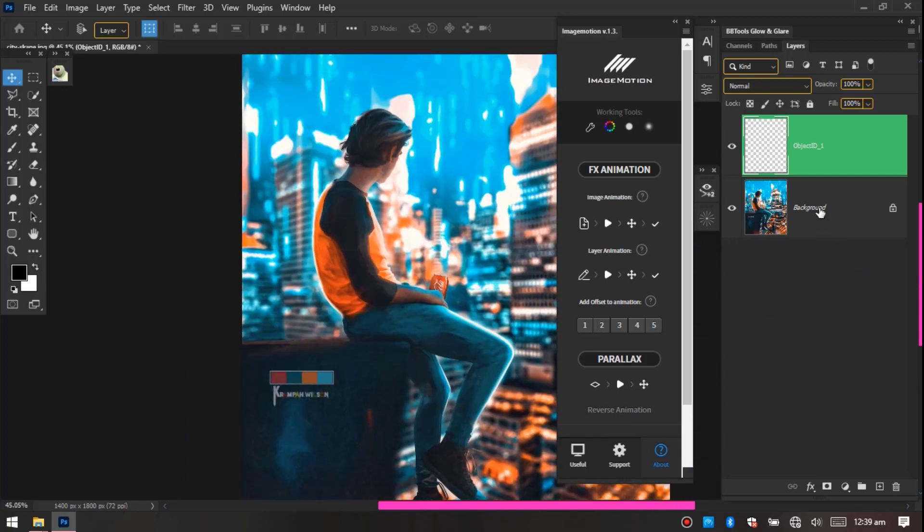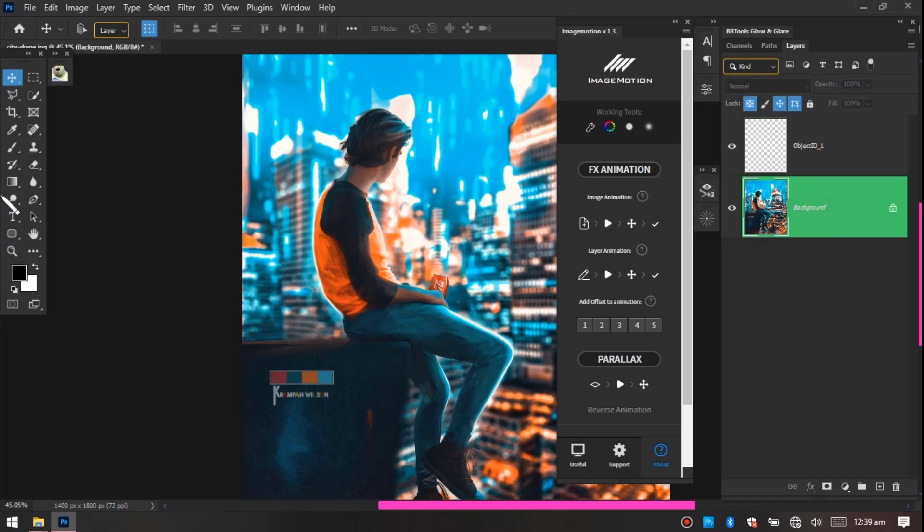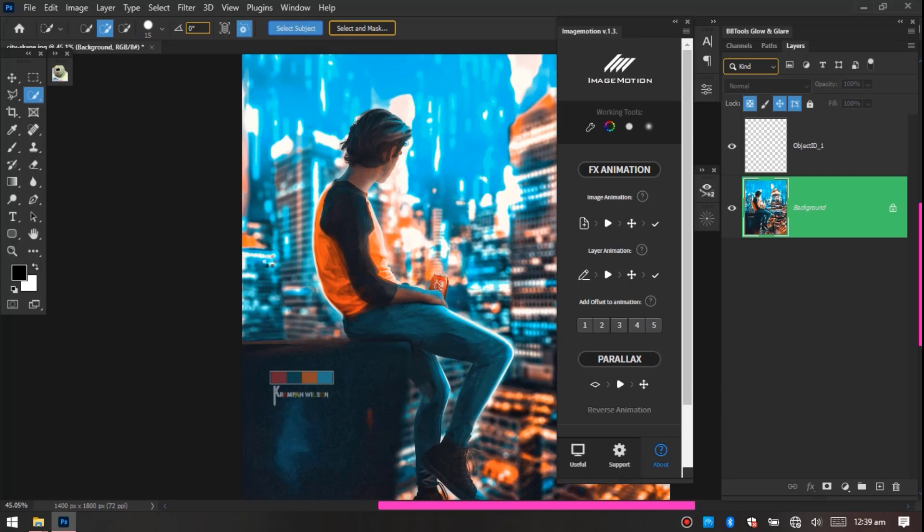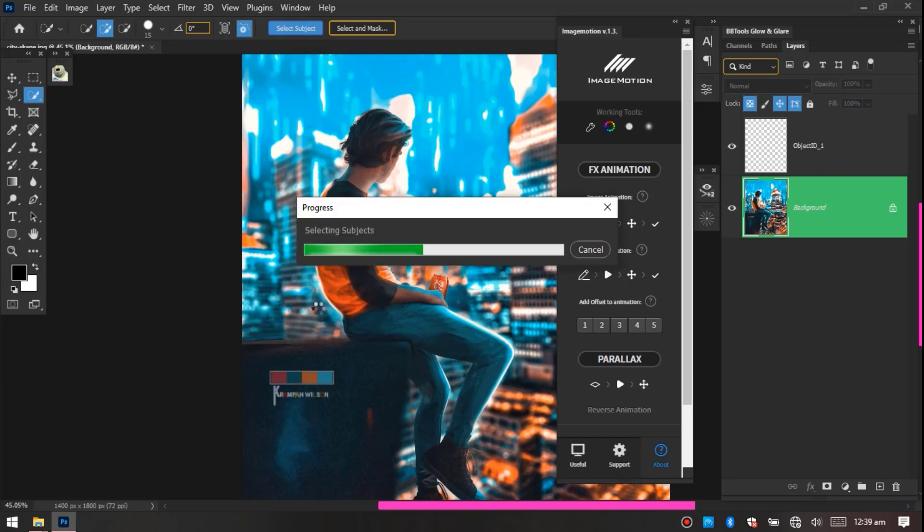So select your background layer, select your quick selection, then go to Select Subject. Photoshop is going to select the subject and we're just going to use the quick selection tool to just add this option.